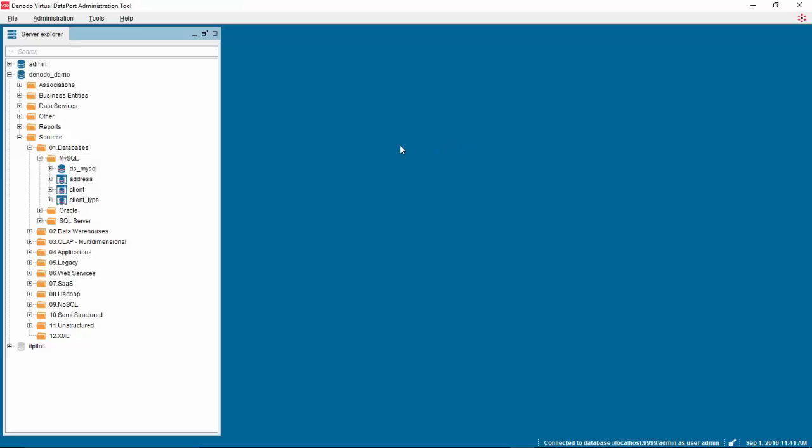Hello, in this video we will show you how to publish a REST web service using Denodo.